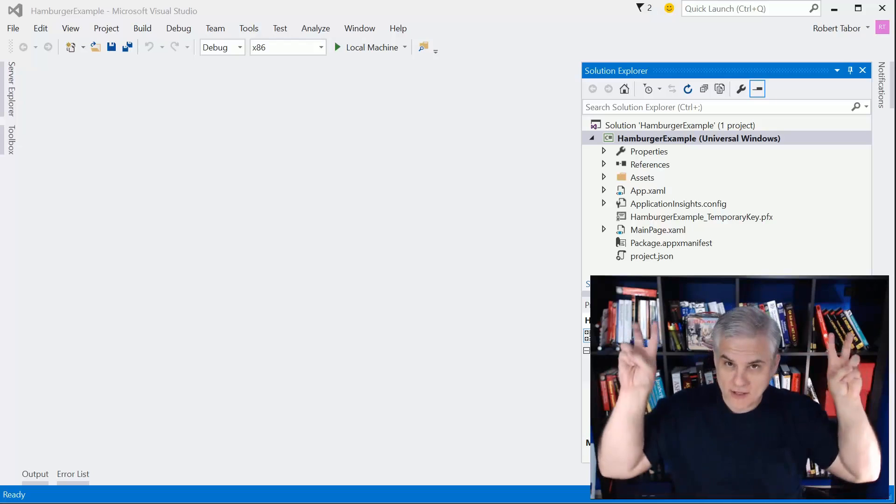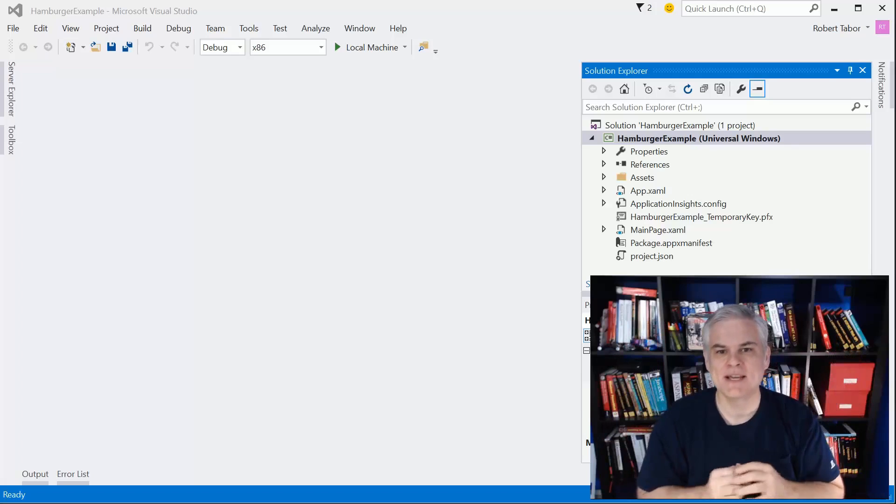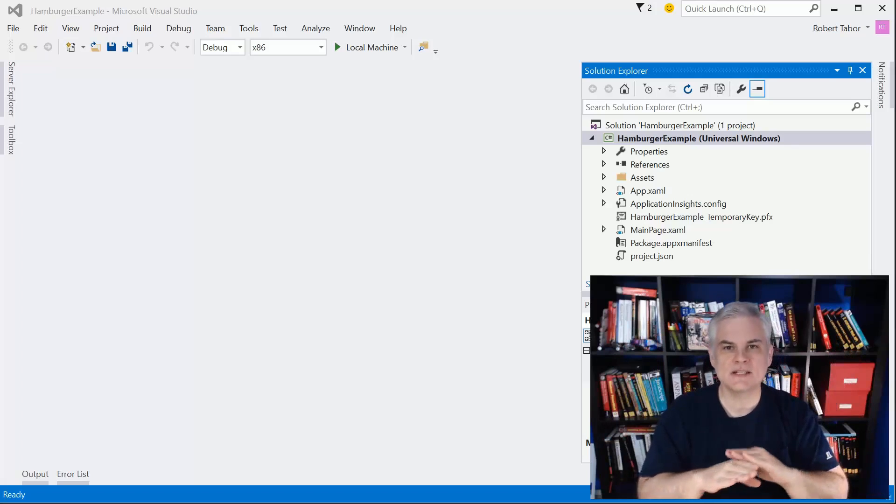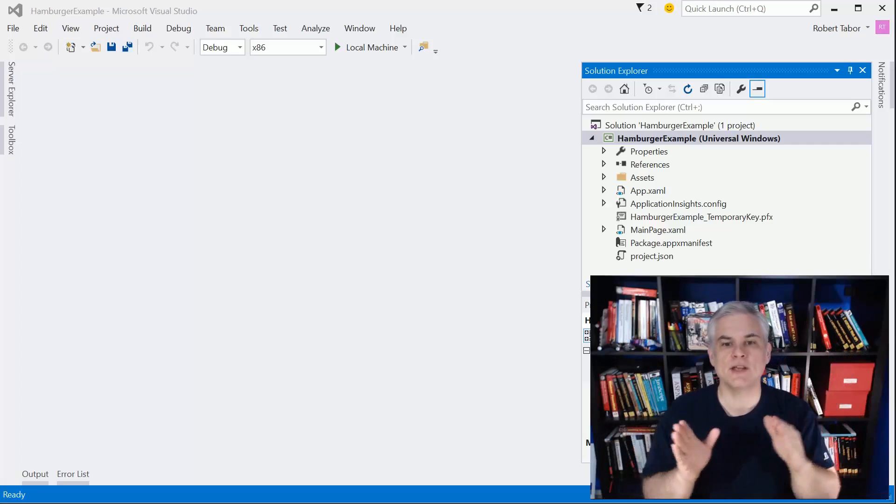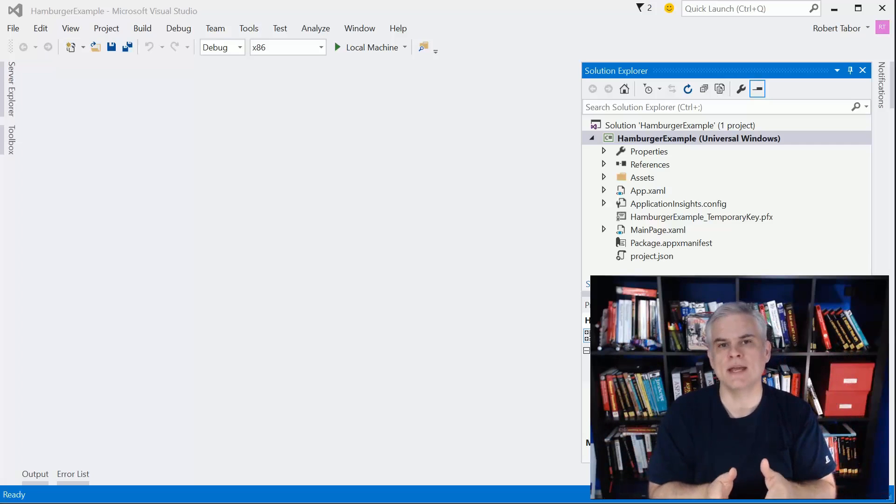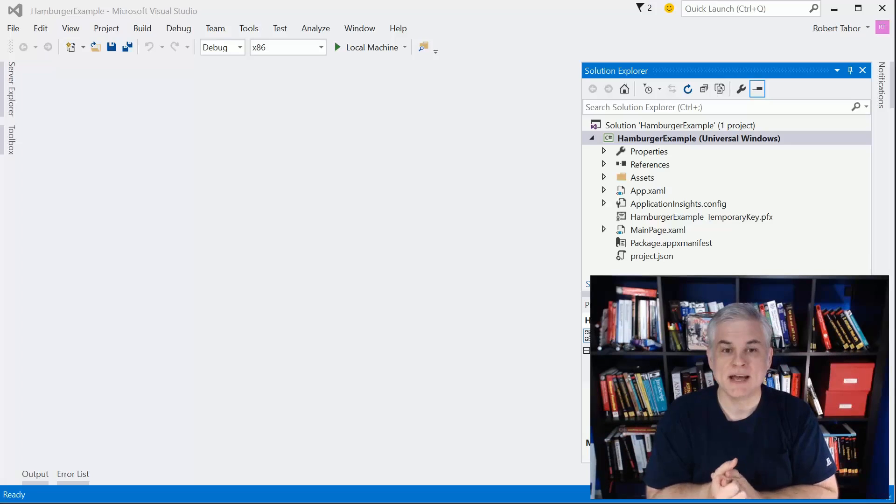Why am I calling it a poor man's version? Because I'm trying to give you the simplest, cleanest, clearest path so that you can implement hamburger navigation right away in your Windows 10 apps.